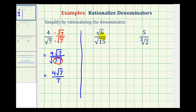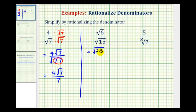Next, we have square root six divided by square root 15. We could try to simplify this first, but we'll go ahead and leave it in this form. One thing that is helpful is to write the radicands in prime factored form. So we write this as the square root of two times three, divided by the square root of three times five.